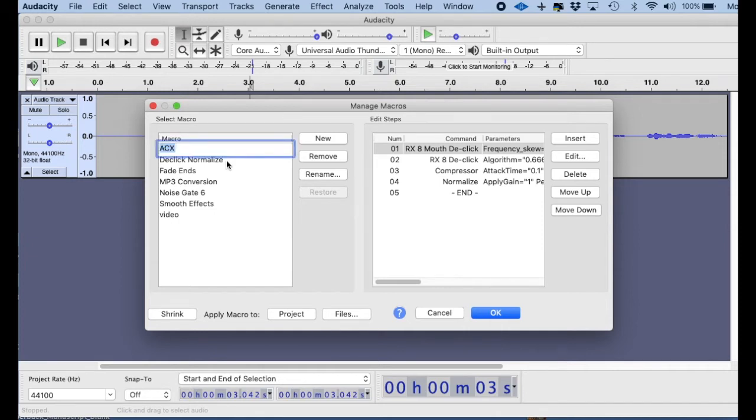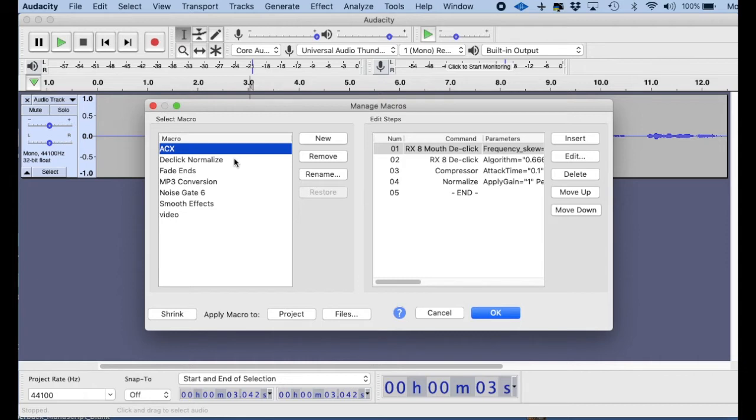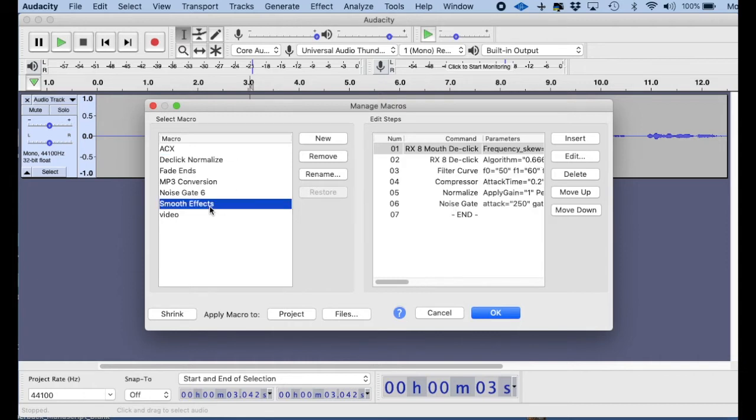I also have one that's called D-Click Normalize, and that's kind of if I want to just do a dry kind of recording. Then there's one called Smooth Effects, and it has a number of things here, and that's what I use really most of the time.